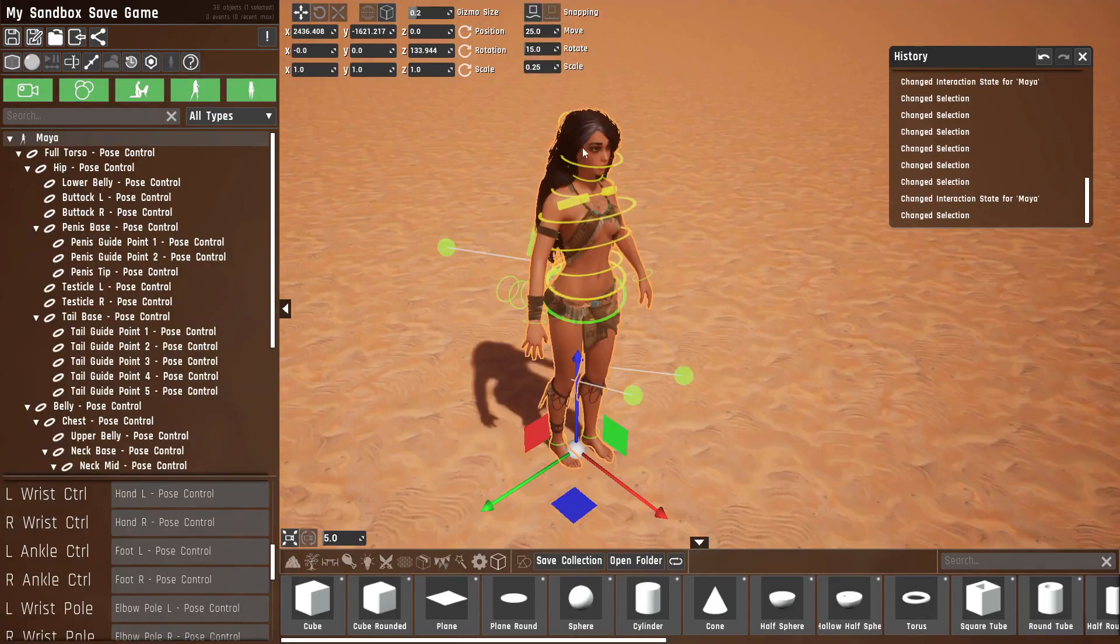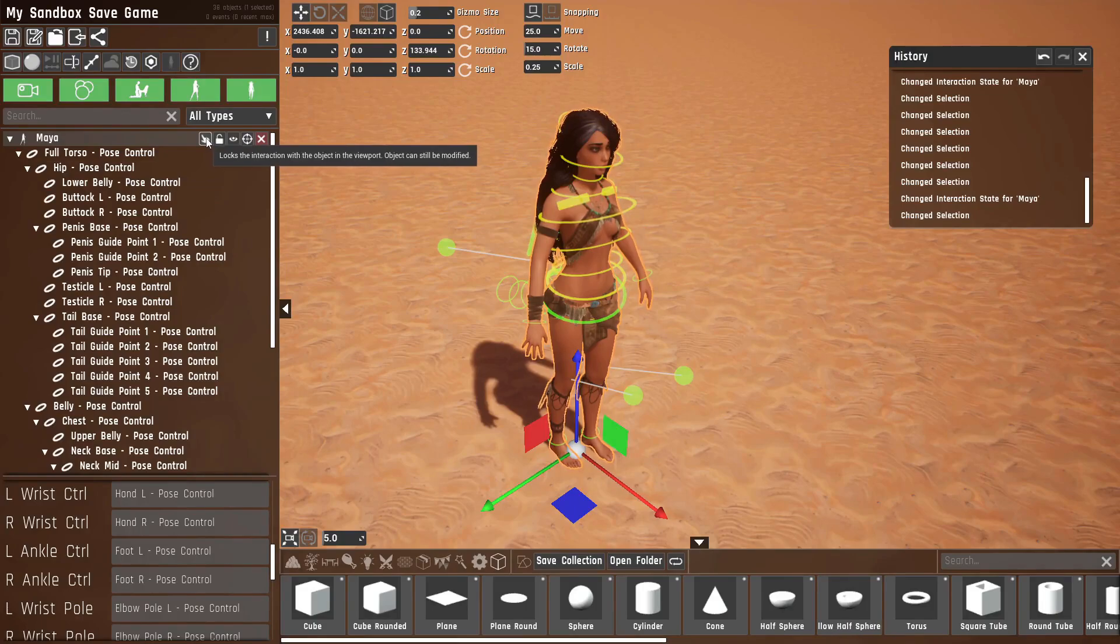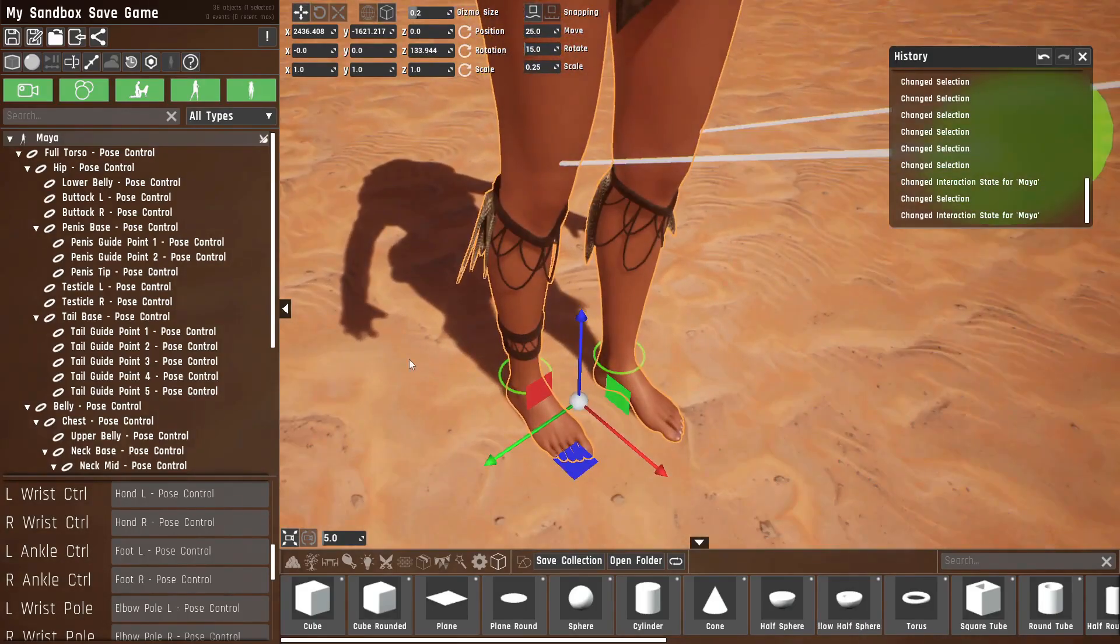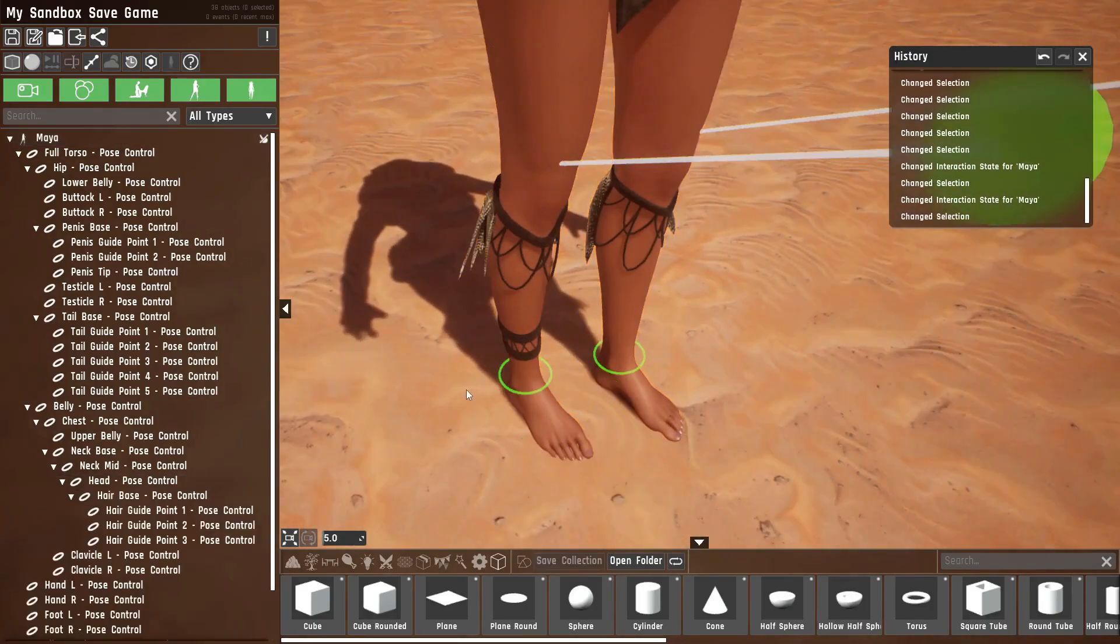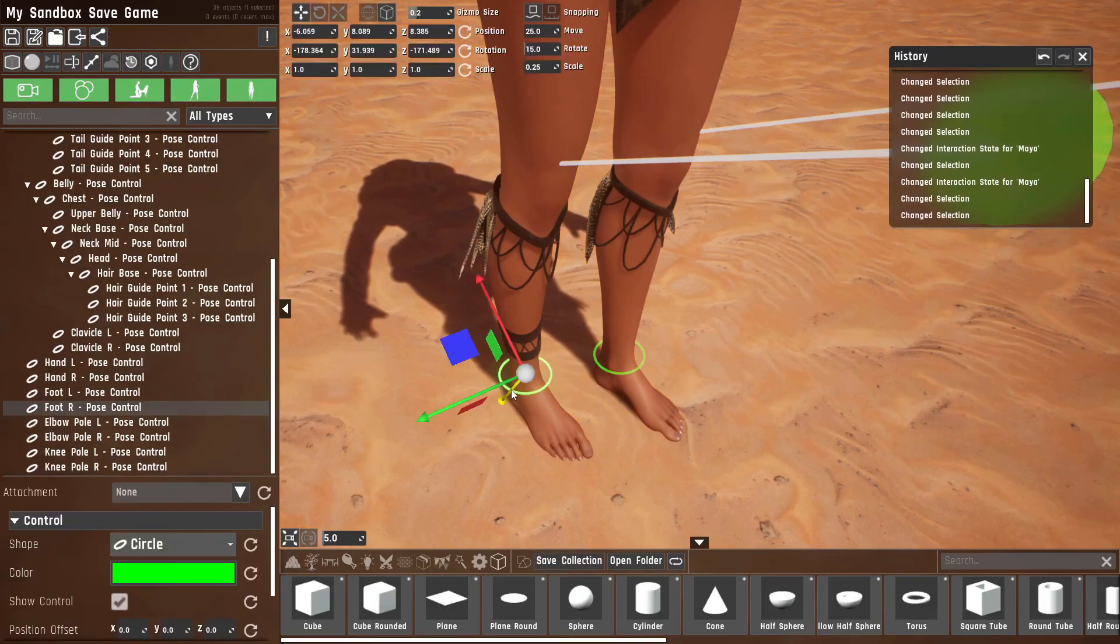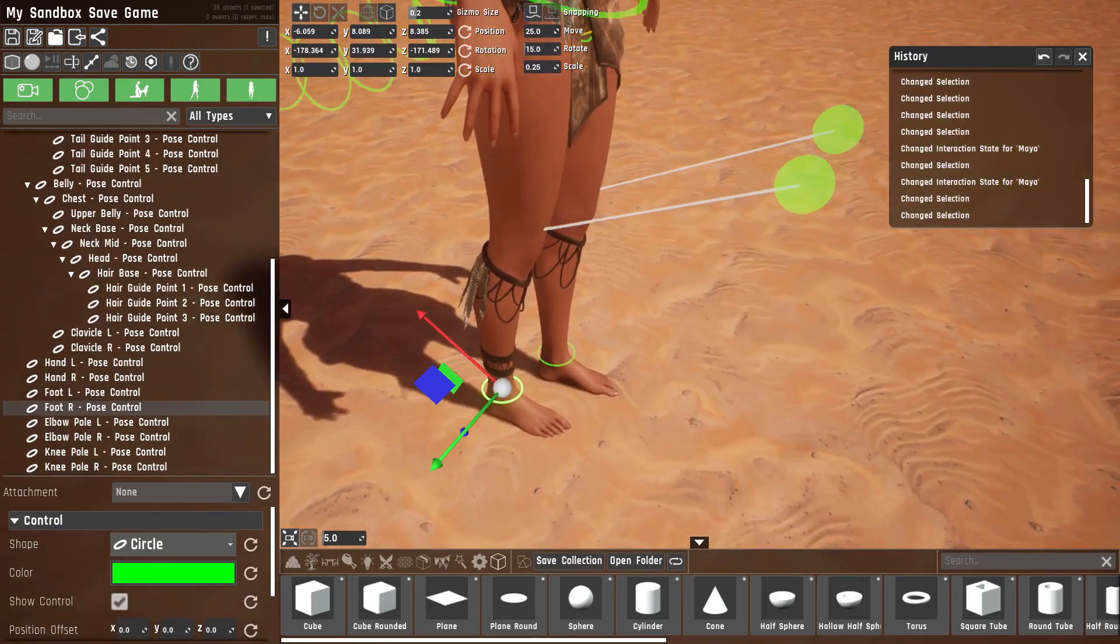Now let's go over what we actually have control-wise. I recommend turning off interaction on Maya because it makes it easier to select the controls that way. So let's start down here again.